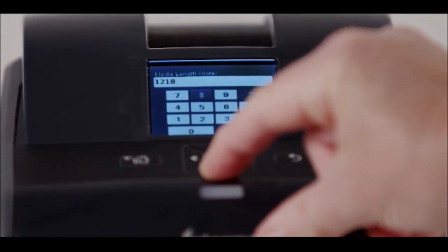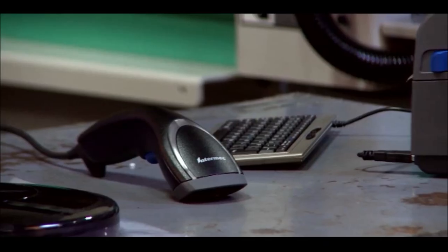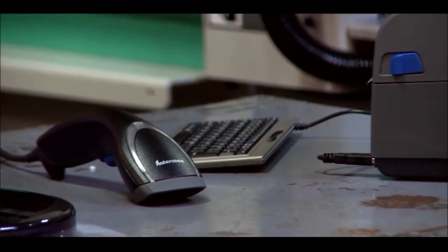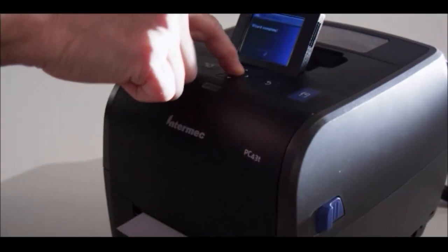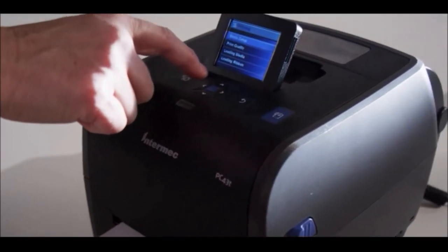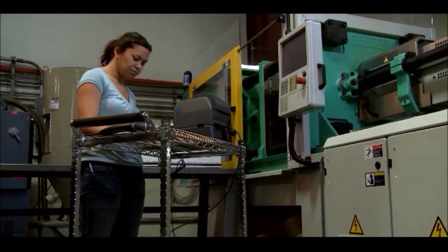But say in the future, you want to upgrade your application. Well then you simply change the printer language running on the printer. That's what makes the PC series a great investment.